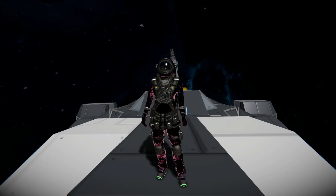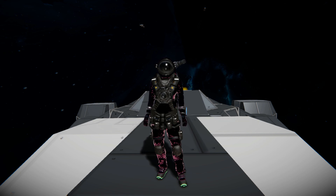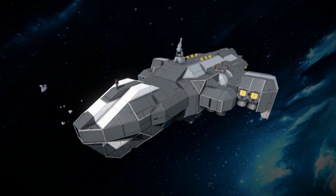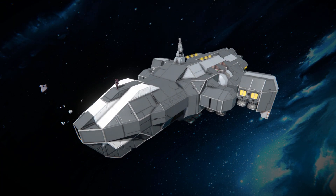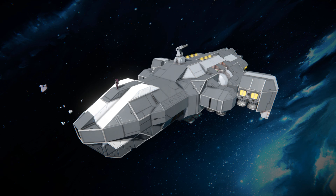Hello and welcome back to another Space Engineers Showcase video. In today's video we're looking at another small ship called the Vespucci Explorer. This is a ship that uses the vector thrust script to allow its thrusters to turn on a rotor whenever you try and move forwards or backwards, but I'll show you that a bit later on.